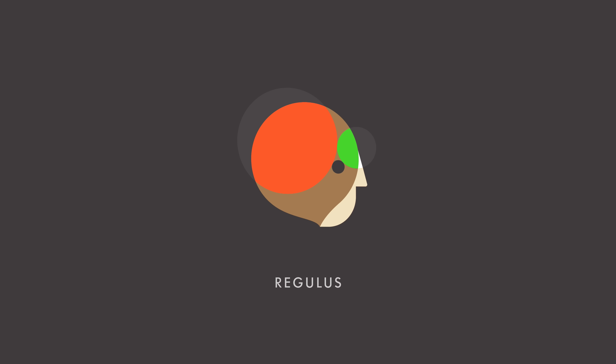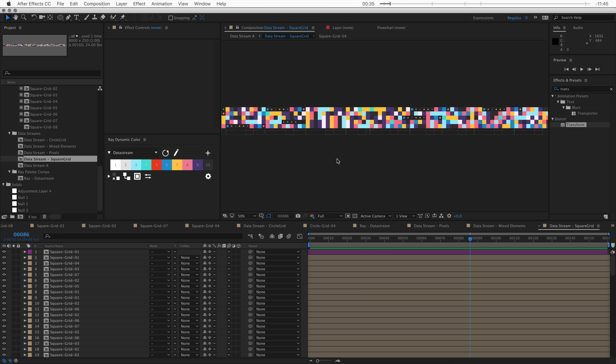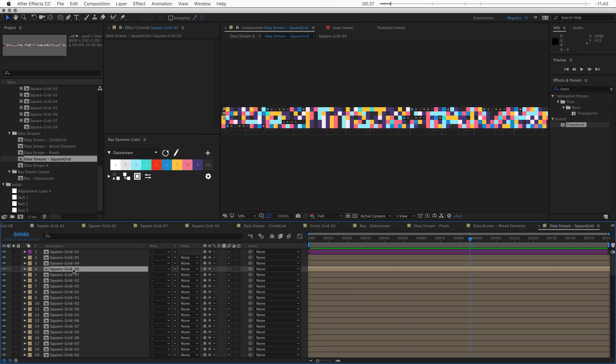Let's say you're making one of these data streams. The last thing you want to do is go to every single square and set keyframes to make the color change — that would be a ton of work. Randomize Color comes with a couple of tools that can help you randomize and cycle your colors.